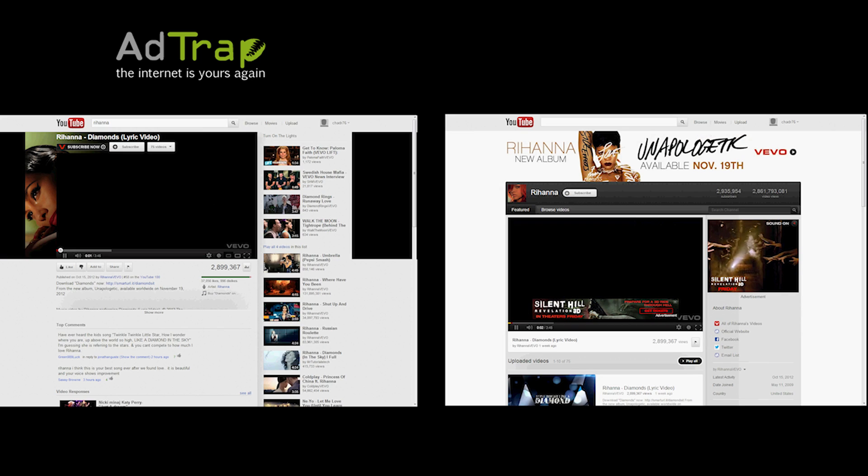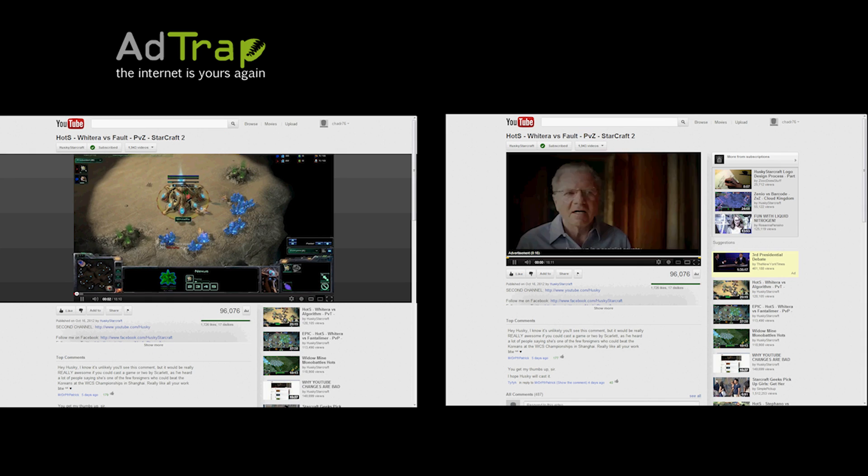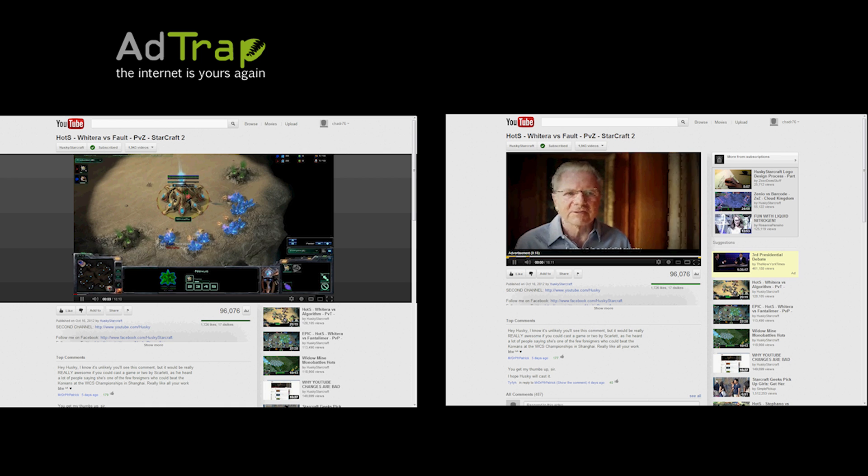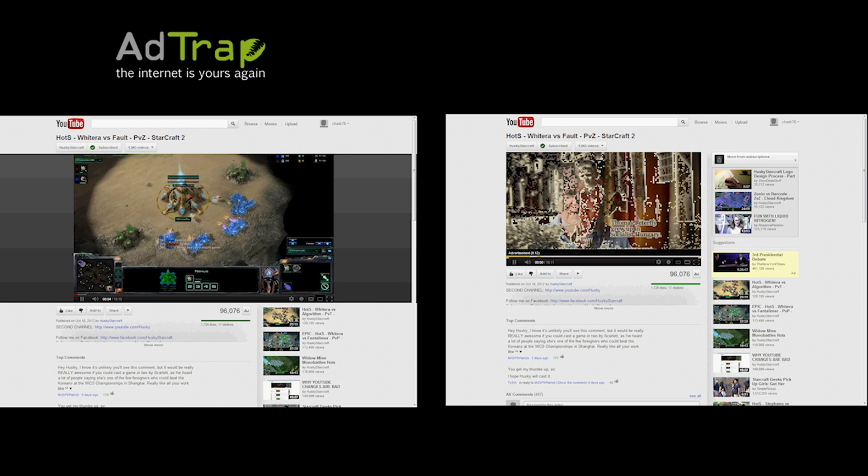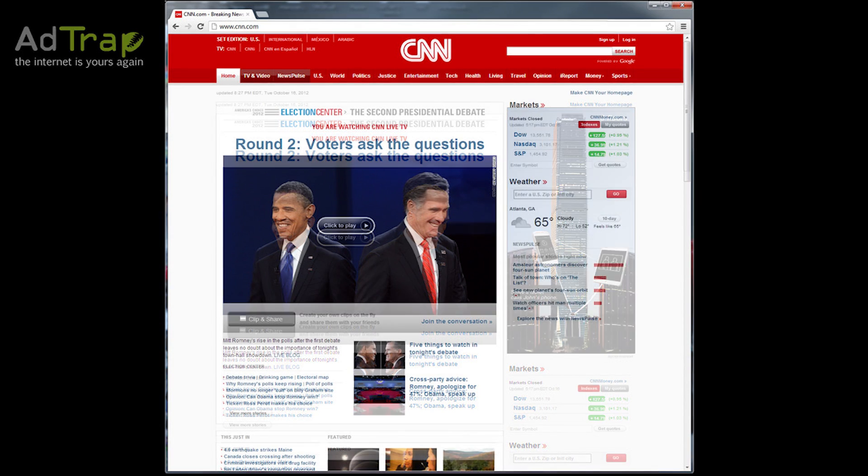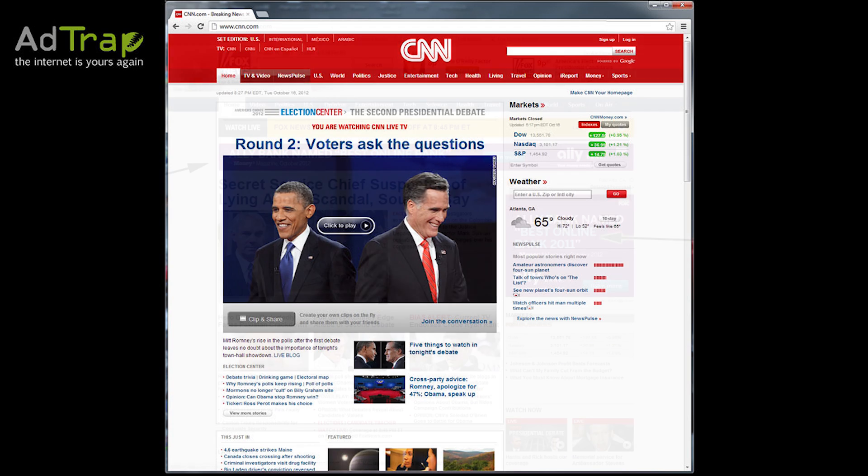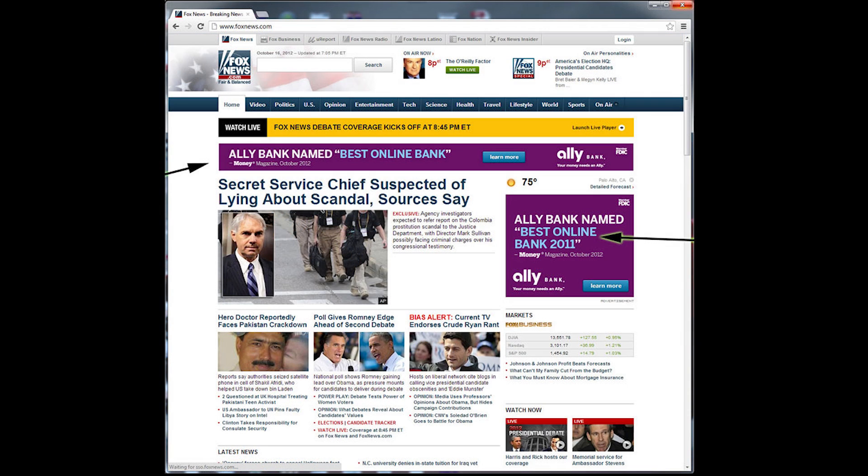AdTrap removes embedded video, music, and sidebar ads which typically clutter your browser. Videos play instantly, pages are cleaner and faster, reducing memory usage, and of course, it works with any browser.